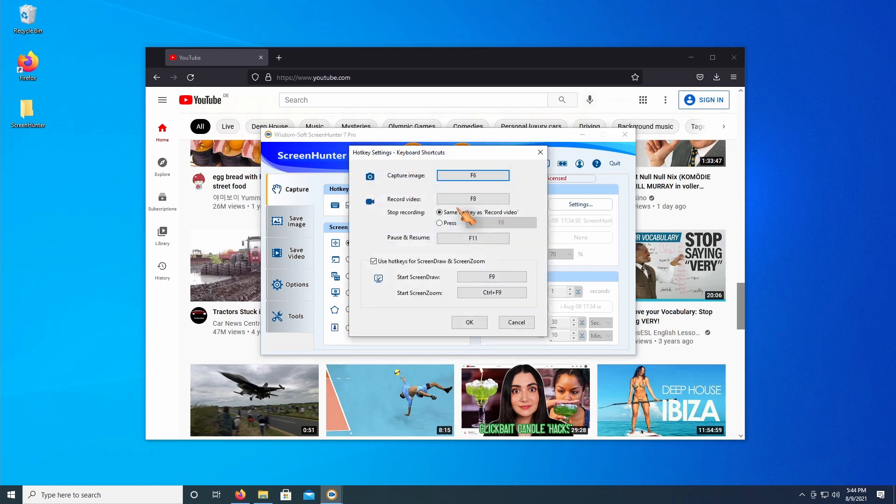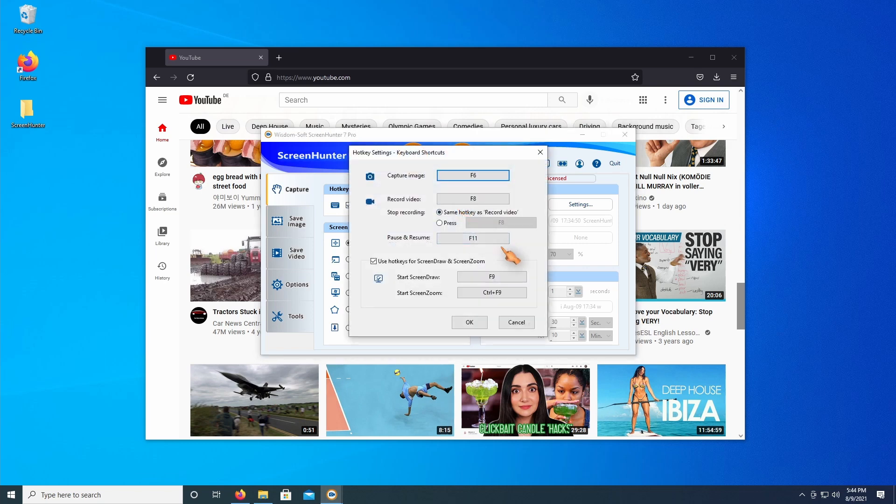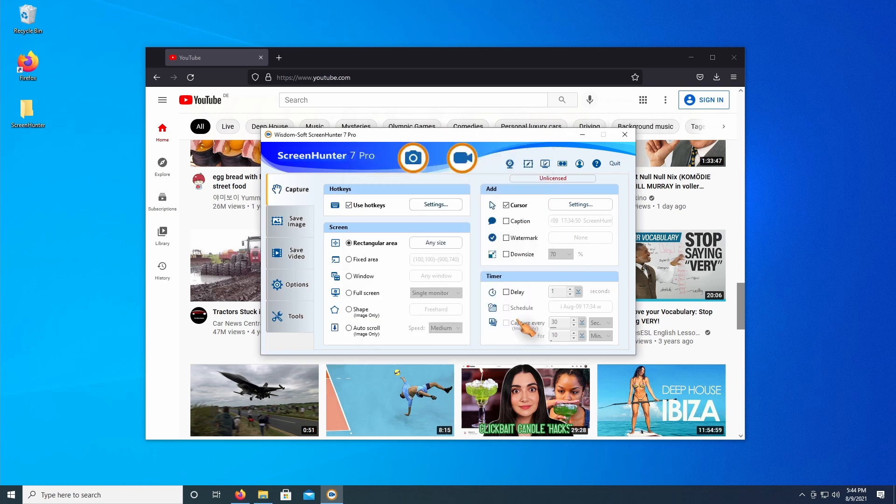In this case, Screen Hunter is using the same shortcut. Uncheck the hotkey to fix the issue.